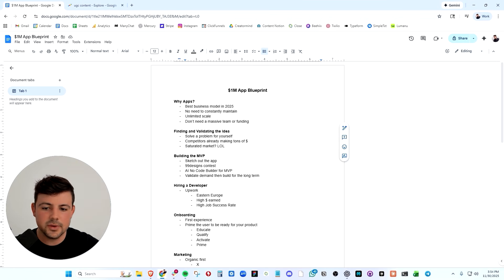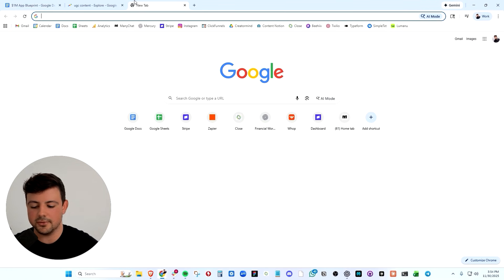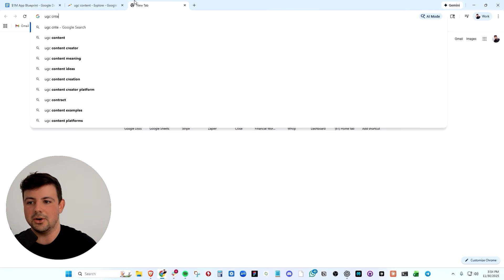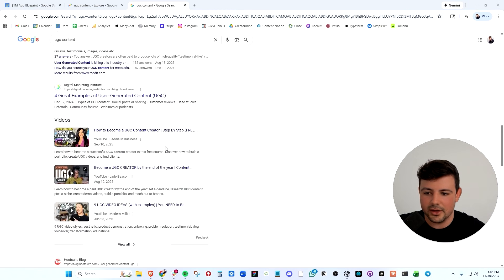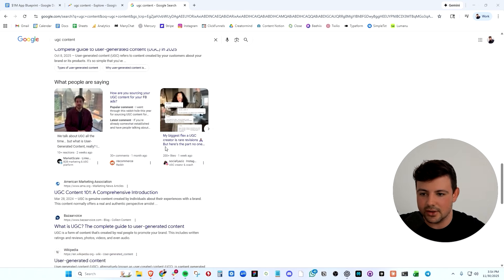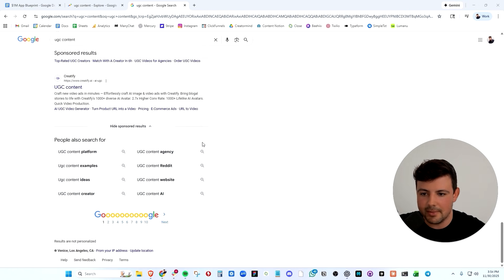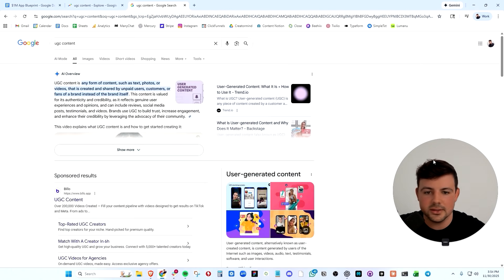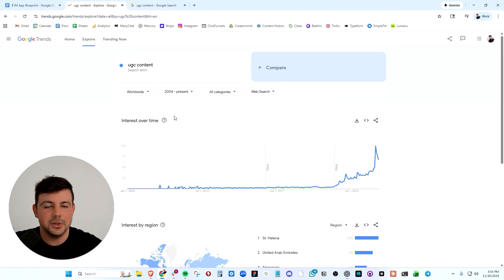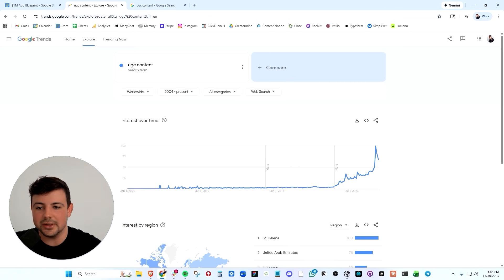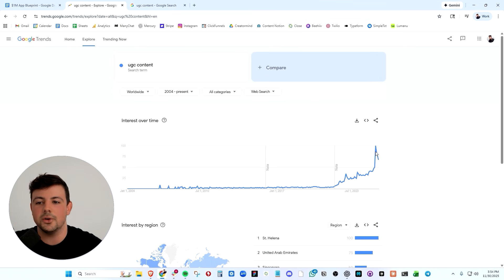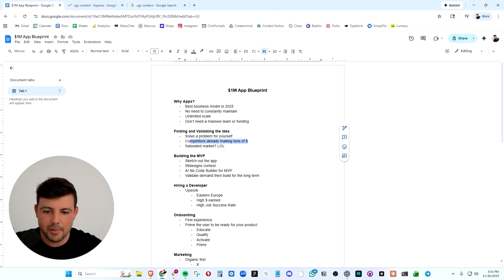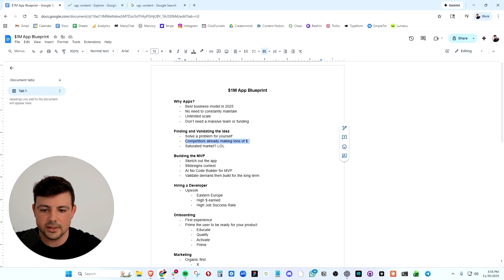And I knew that there were already competitors out there making tons of money. For example, if you type in UGC content, there are so many brands out here and a lot of these brands are massive. They're absolutely massive and they're getting tons of traffic and they're making tons of money. Also, look at this. Google trends is something that you should be using. Look at the term UGC content up into the right. It's almost at an all time high right now. So I solved the problem for myself.